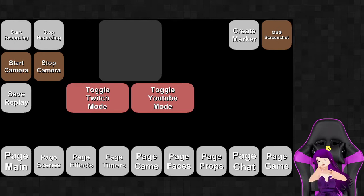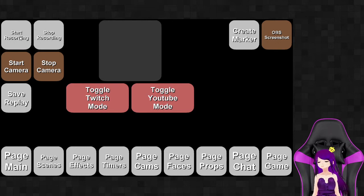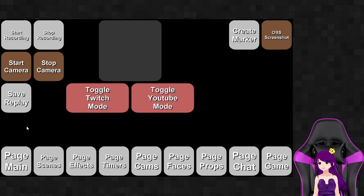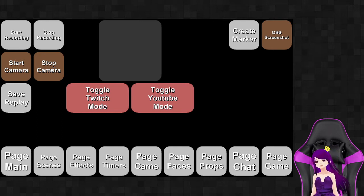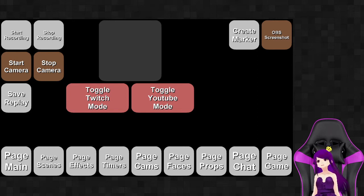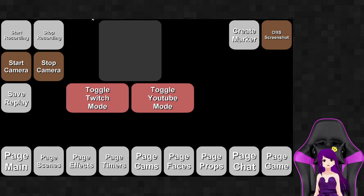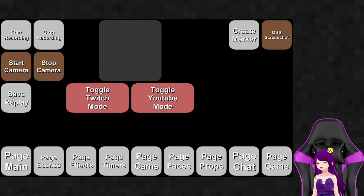Over here I have a start and stop recording — I don't use these as much, but they're there if I want them. Over here I have a start and stop camera, which is the virtual camera. When I'm streaming I simultaneously stream to my Discord server to let everyone know that I'm streaming and to join me on YouTube or Twitch depending on where I'm streaming that day.